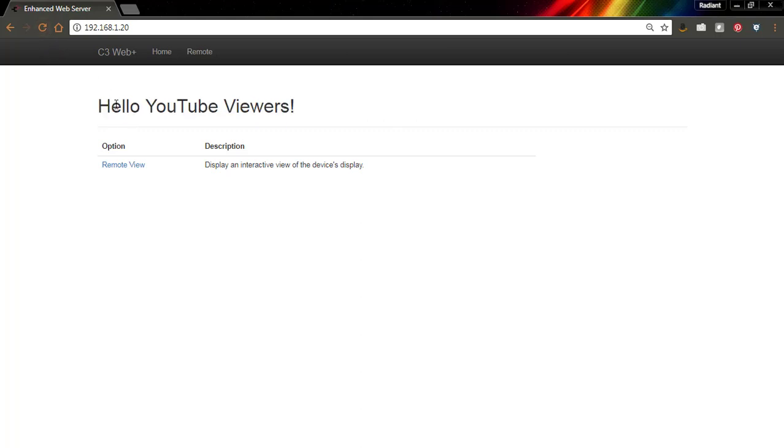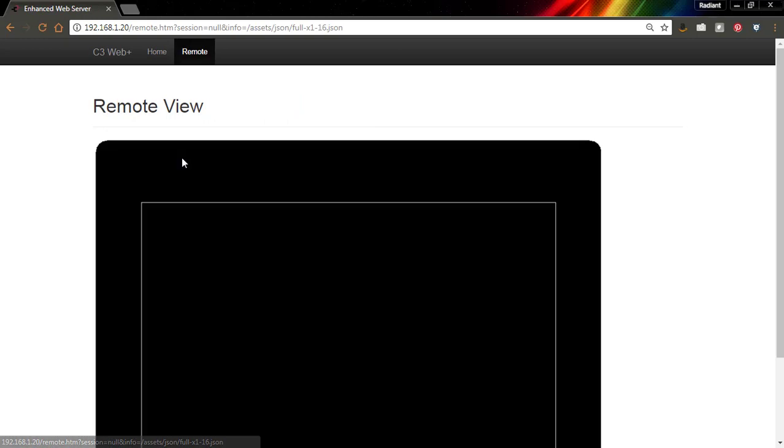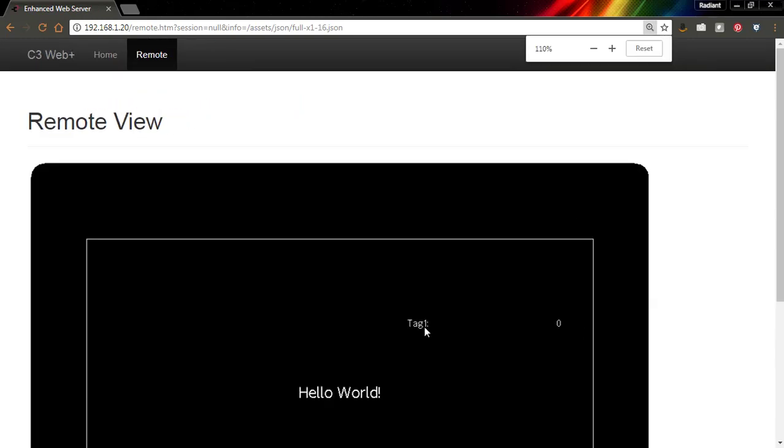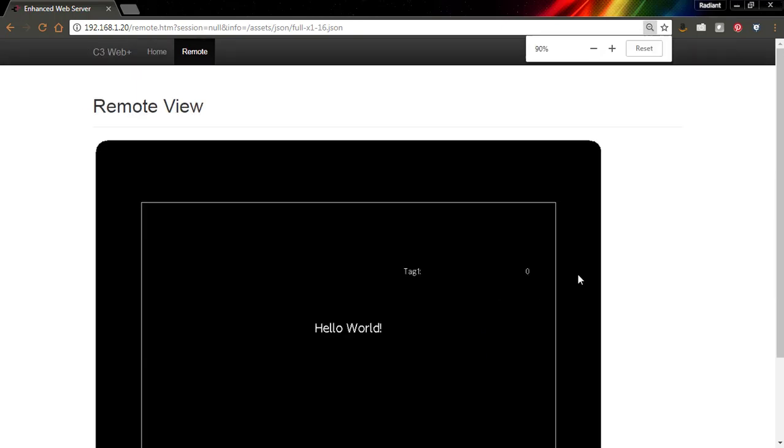In the last episode, we dragged tag one onto our HMI screen. And so we can see that tag one right here.